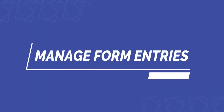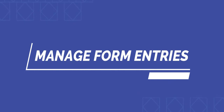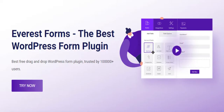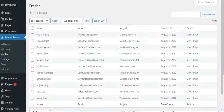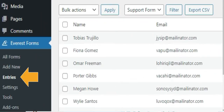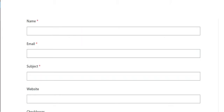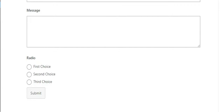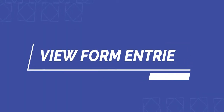Do you want to know how you can manage your form entries in WordPress? With Everest Forms, you can easily access and handle your form entries right from your dashboard. First, you need to create a form and add the form to your site. Let's go through how to view the form entries.